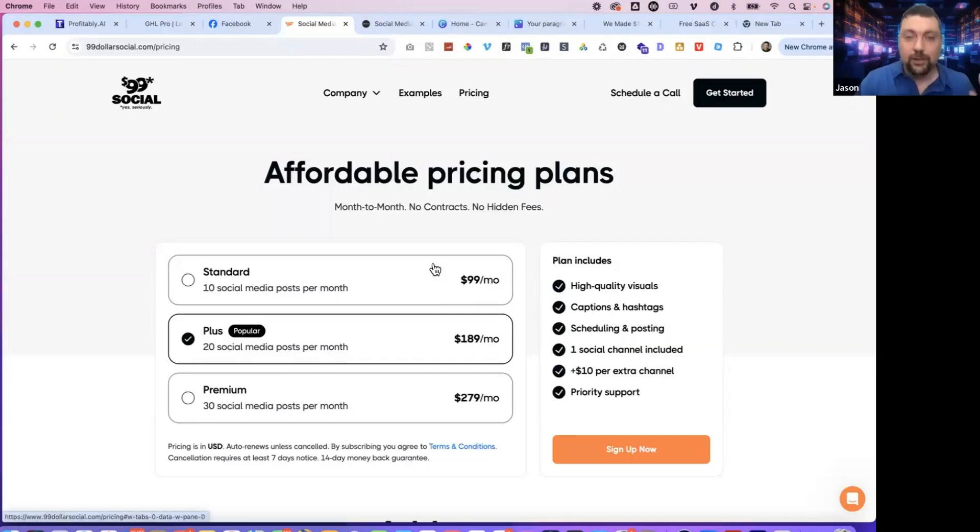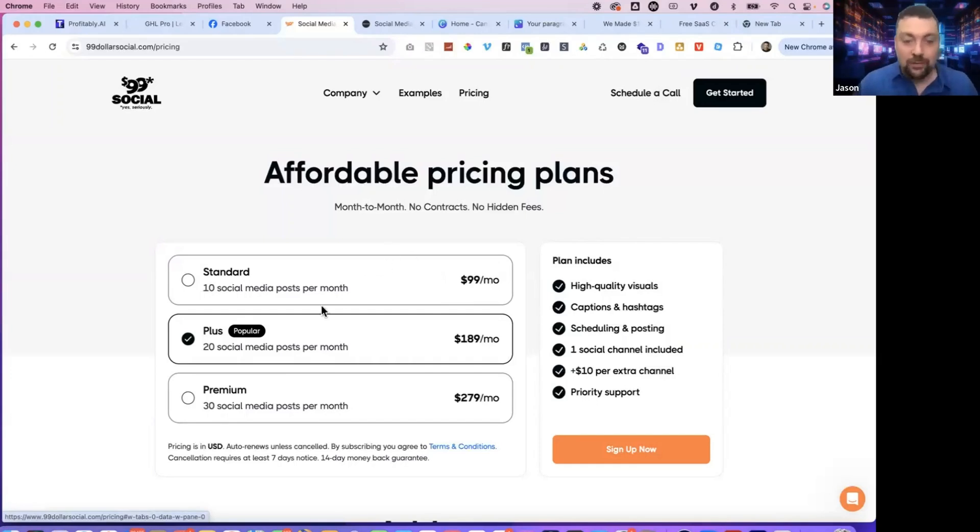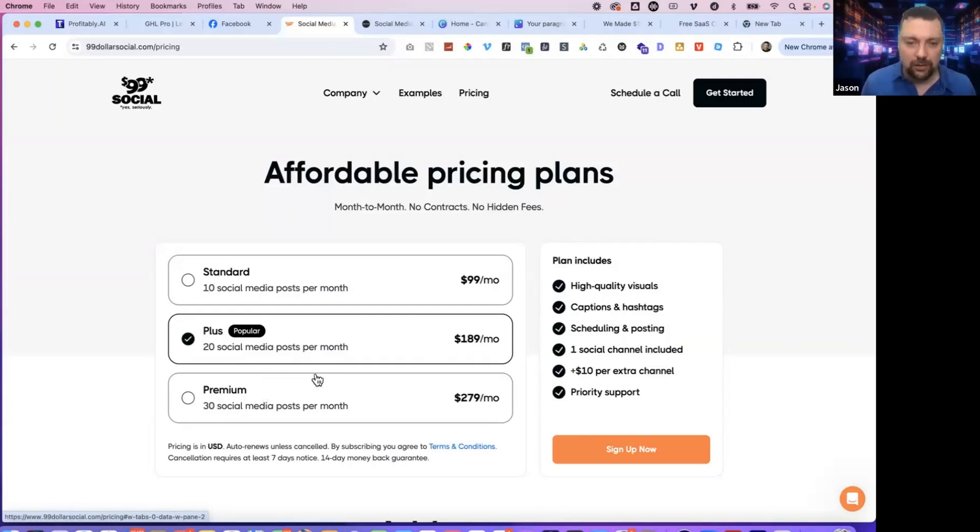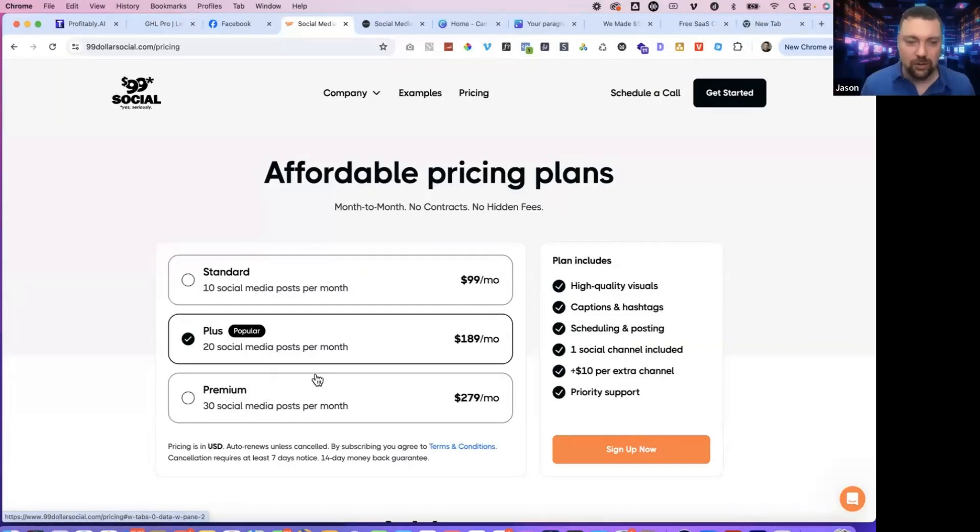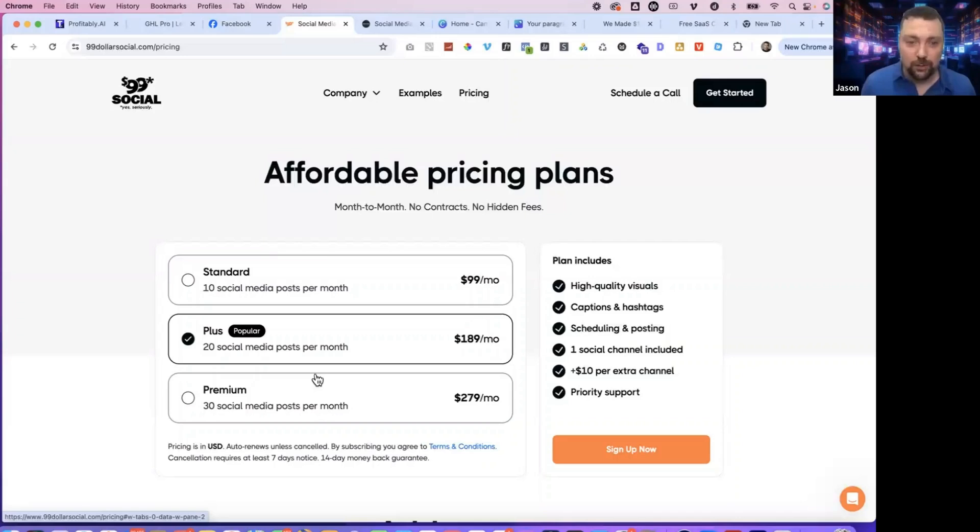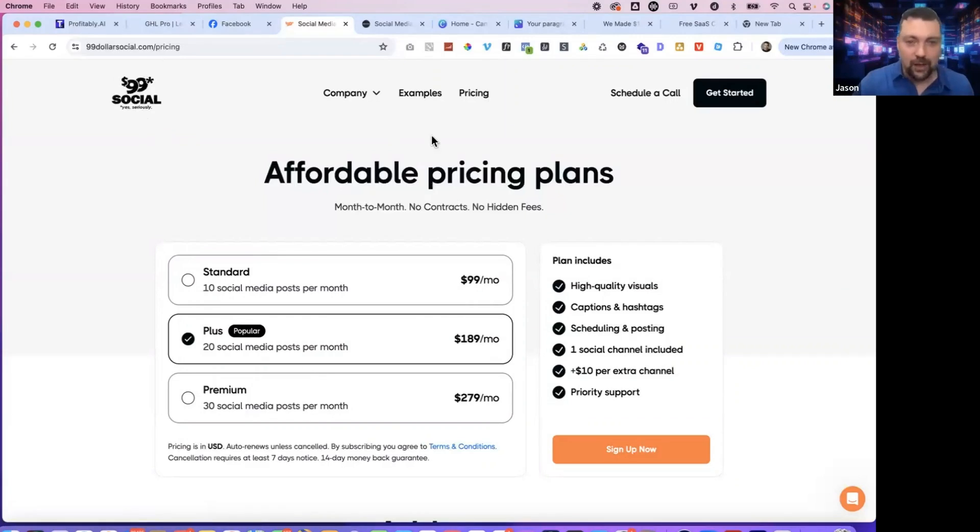I'm going to show you inside of the HighLevel social media posting tool in a little bit, but it is so easy to do a hundred of these, let alone 10 or 30 that you can really implement this and offer this to a client and fulfill it in probably under five or 10 minutes. So you could get five, 10, 15, 20 of these clients and not get overwhelmed with this service.